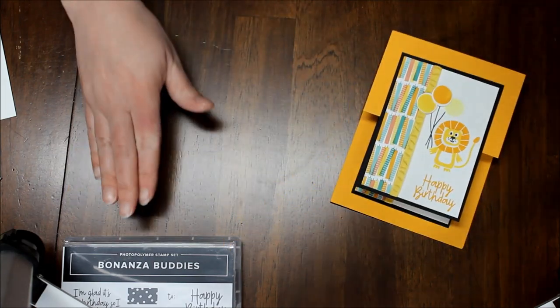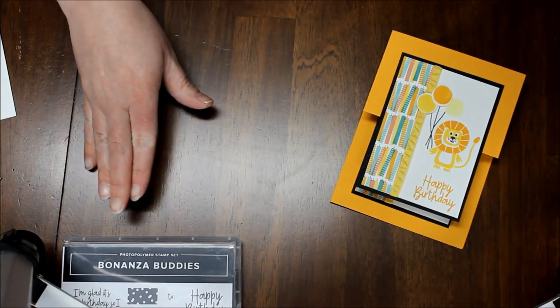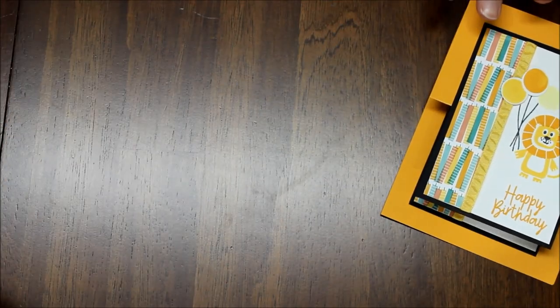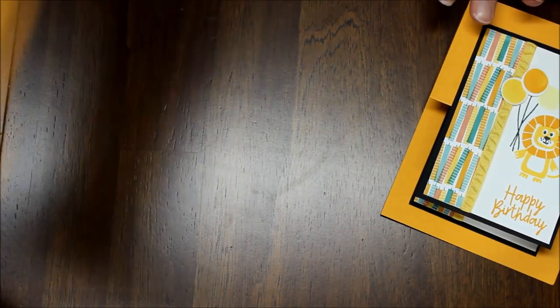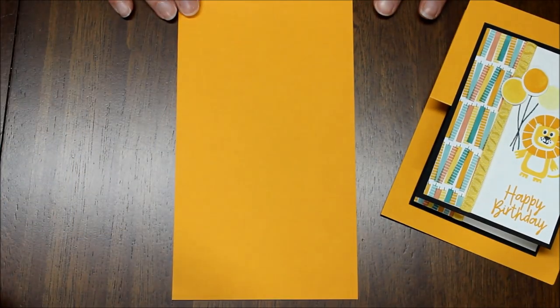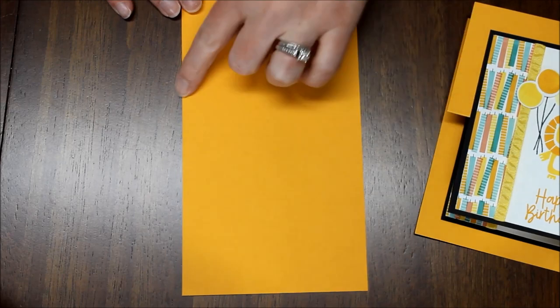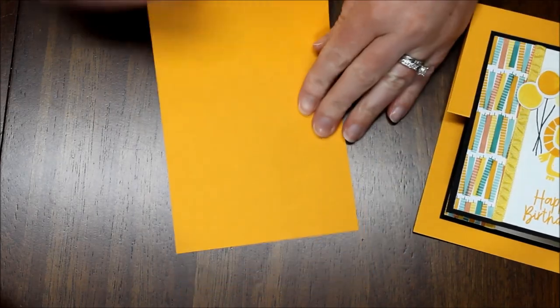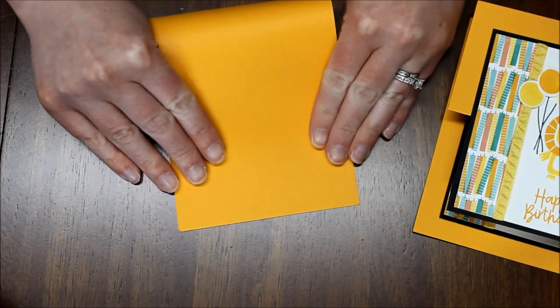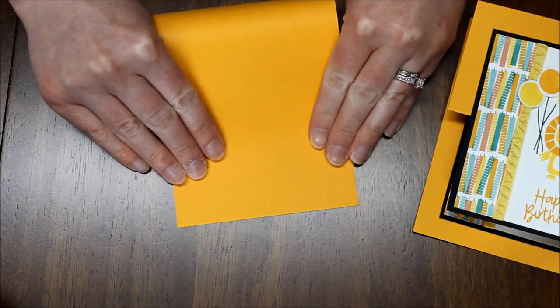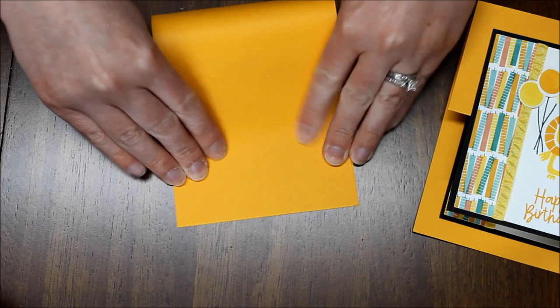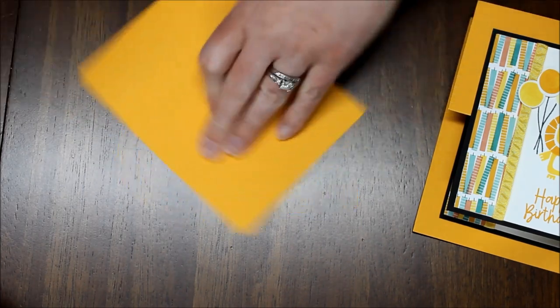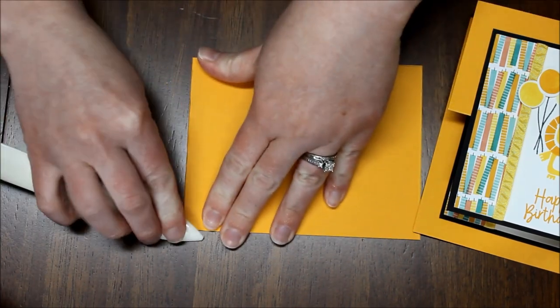So I'm going to zoom back in. I started with a Mango Melody card base. This measures 4¼ by 11 and I'm just going to fold this in half and use my bone folder for that nice strong crease.